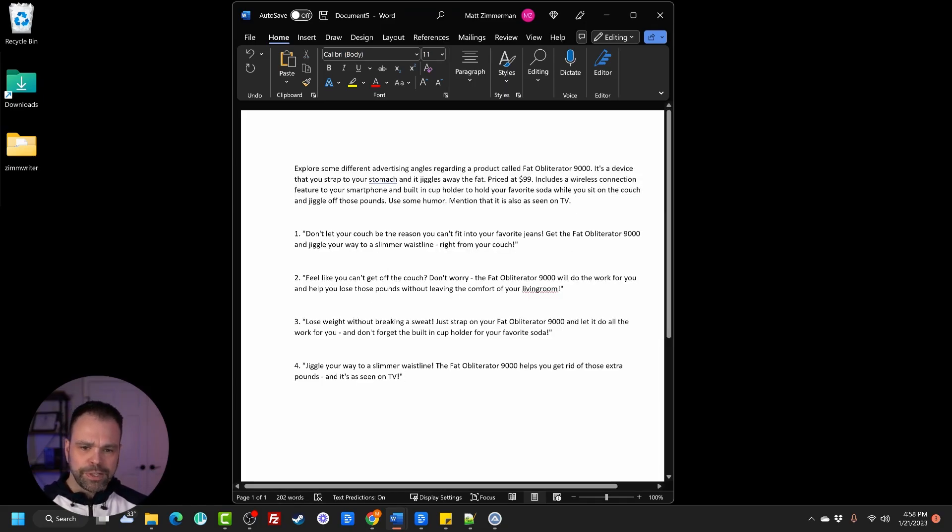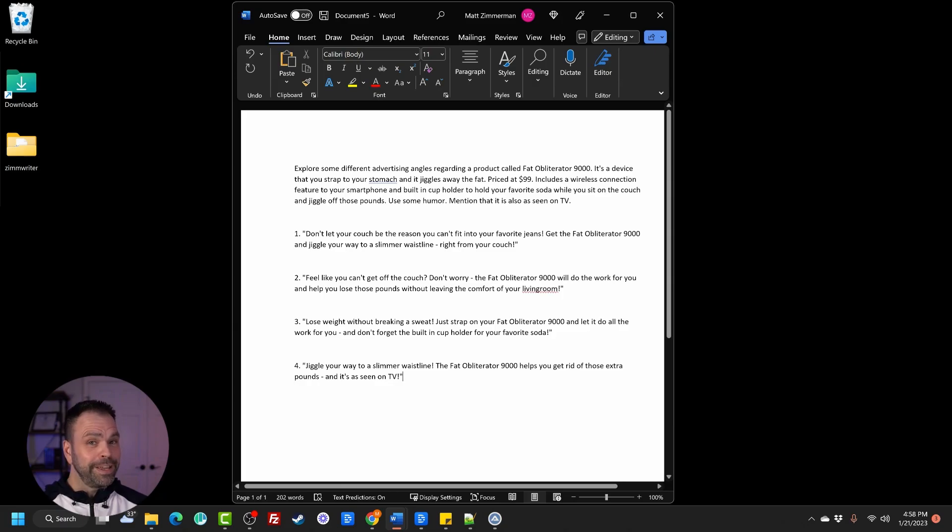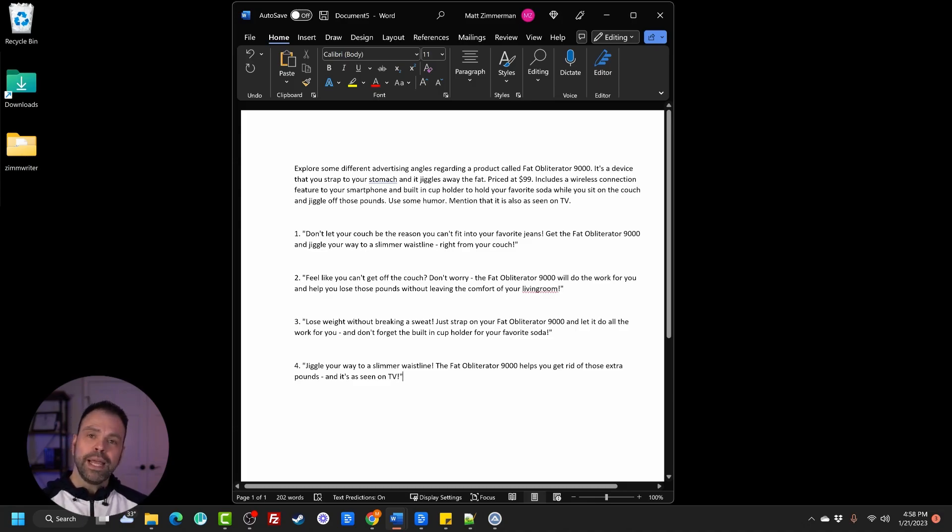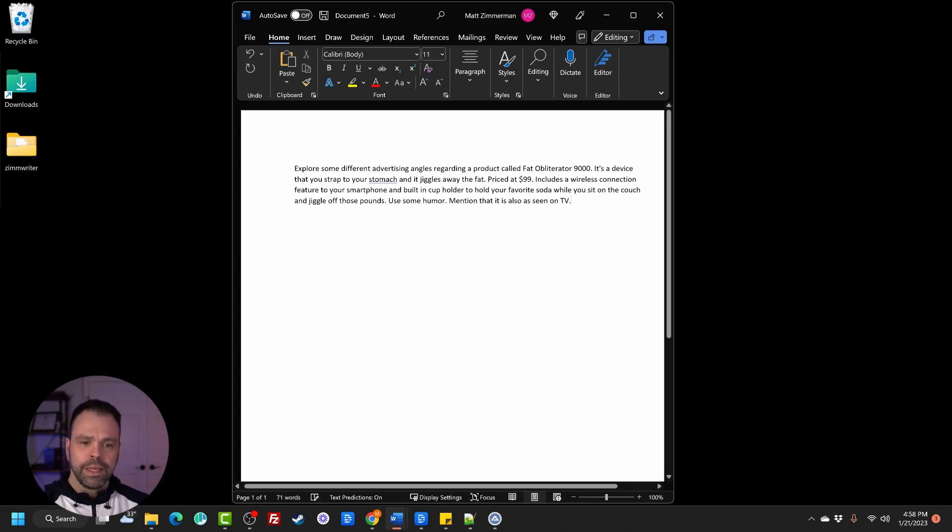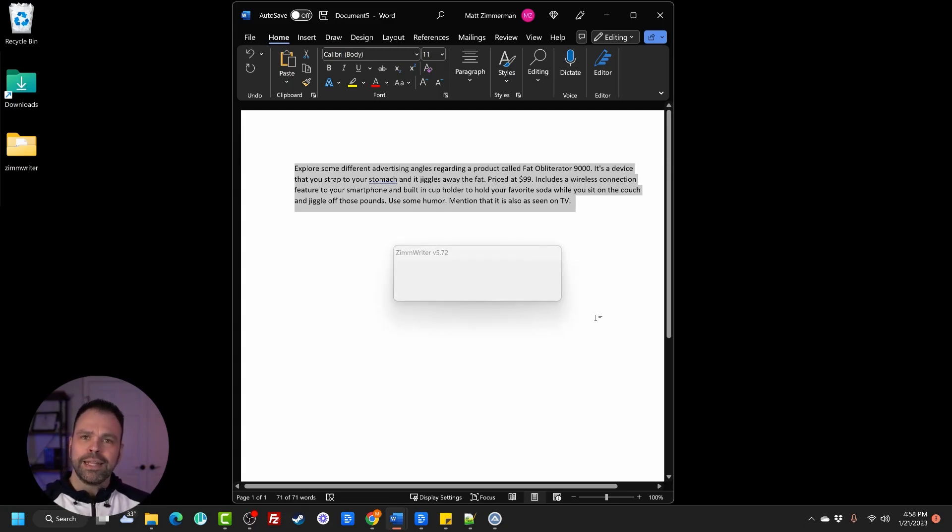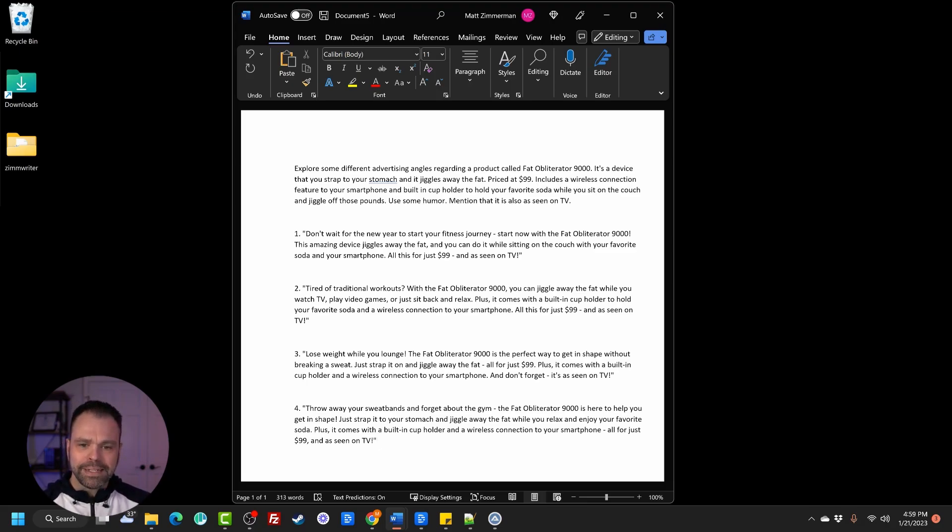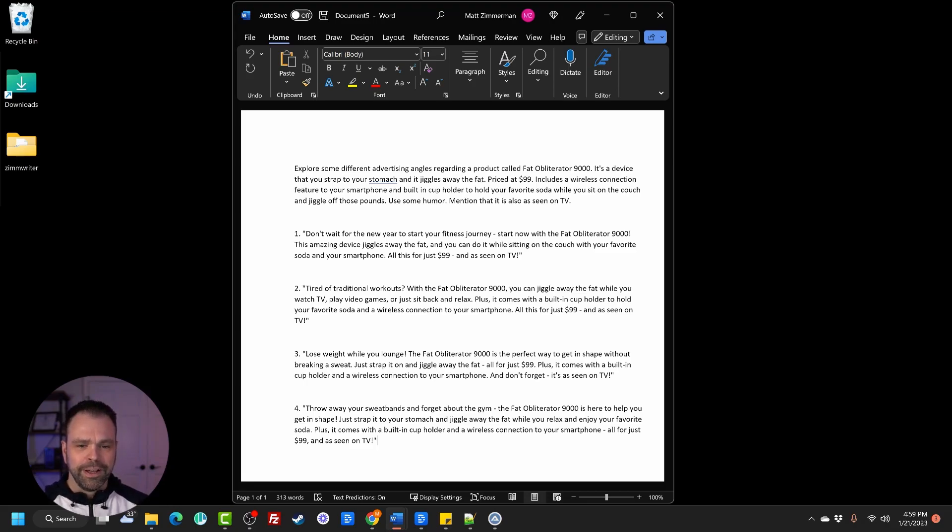Don't let your couch be the reason you can't fit into your favorite jeans. Get the Fat Obliterator 9000 and jiggle your way to a slimmer waistline right from your couch. That's pretty cool. I don't know what the FDA would say, but that's pretty cool. Feel like you can't get off the couch. Don't worry. The Fat Obliterator 9000 will do the work for you and help you lose those pounds without leaving the comfort of your living room. This is actually really good. Now look, if you don't like the outputs, you simply delete them and you select the text again and you generate again. It's really that easy. Don't wait for the new year to start your fitness journey. Start now with the Fat Obliterator 9000. This amazing device jiggles away the fat and you can do it while sitting on the couch with your favorite soda and your smartphone. All this for just $99 and as seen on TV. That's fantastic.